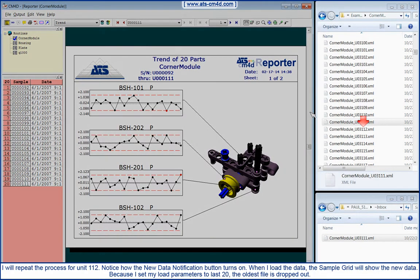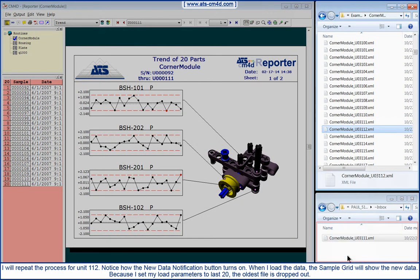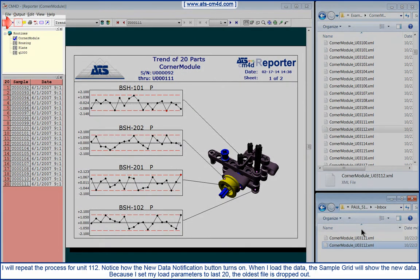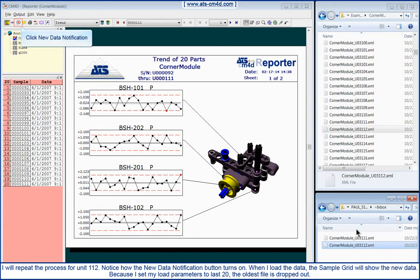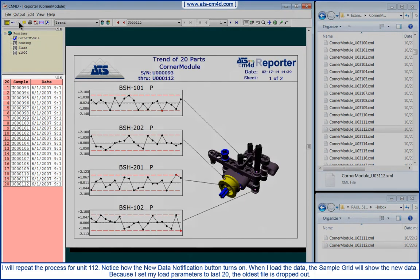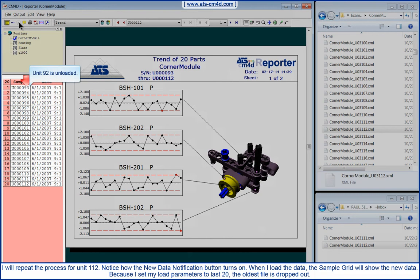I will repeat the process for Unit 112. Notice how the New Data Notification button turns on. When I load the data, the sample grid will show the new data. Because I set my load parameters to the last 20, the oldest file is dropped out.